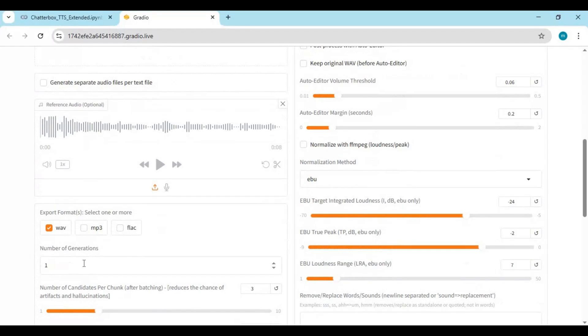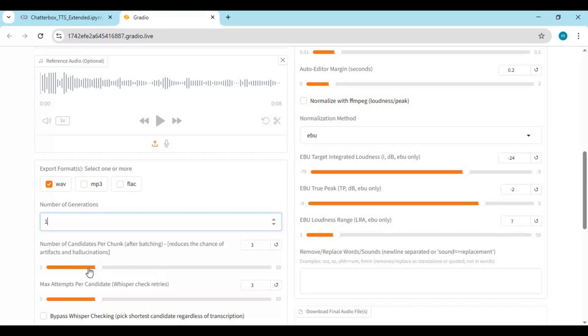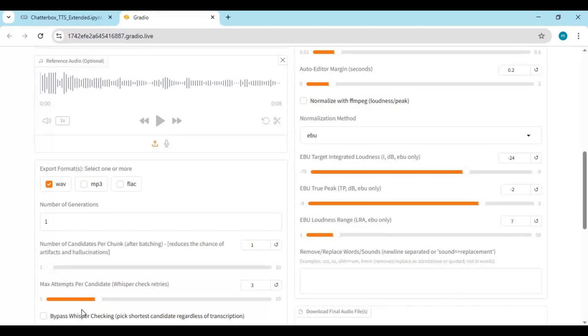You can generate audio into three different kind of formats, choose one. Choosing more will take a while to complete. Number of generations to one and number of candidates to one or two. Choose Whisper small model since we are using it on CPU mode. You can try out other setting about adding emotions. After done with settings click on generate.